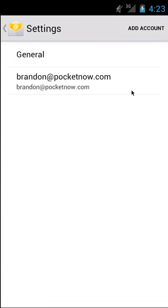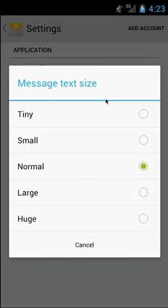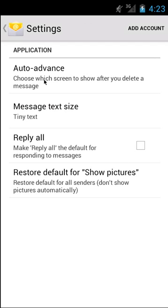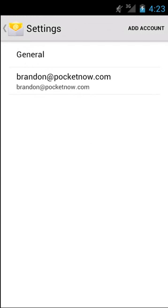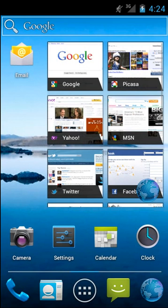Look at the General Email Settings. Message Text Size, let's see what it looks like on Tiny. Auto Advanced, choose which screen to show after you delete a message. Simple things here. And if we go back, it should change this text size, or not really.